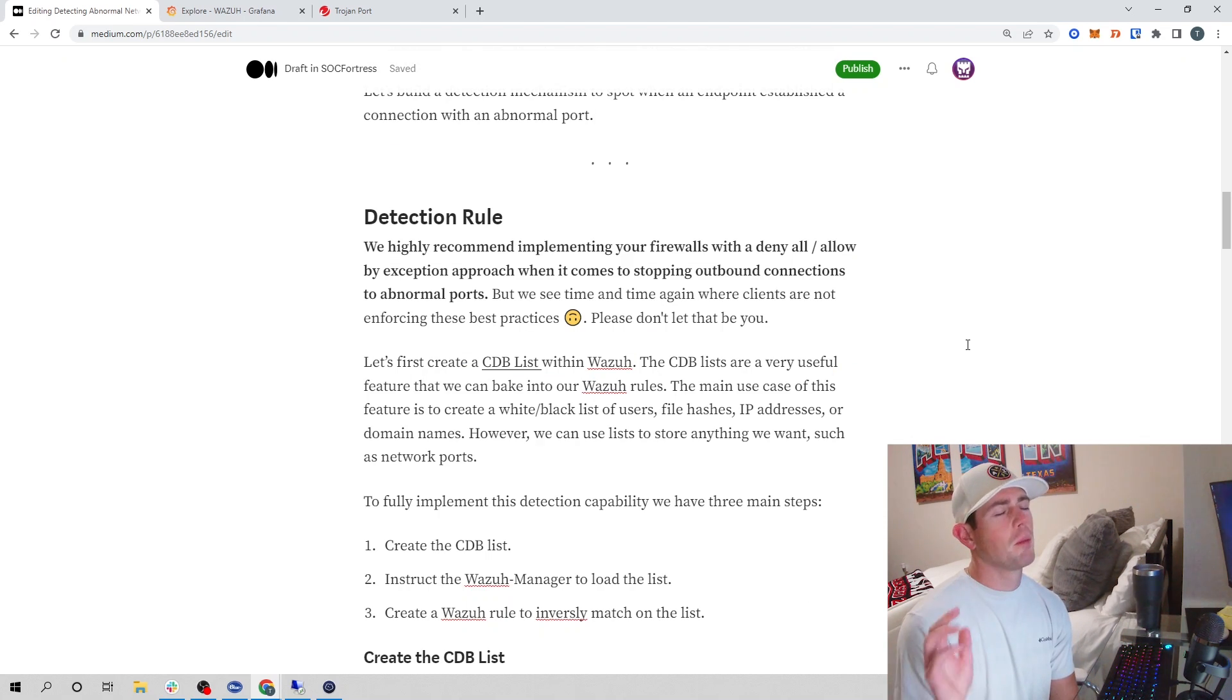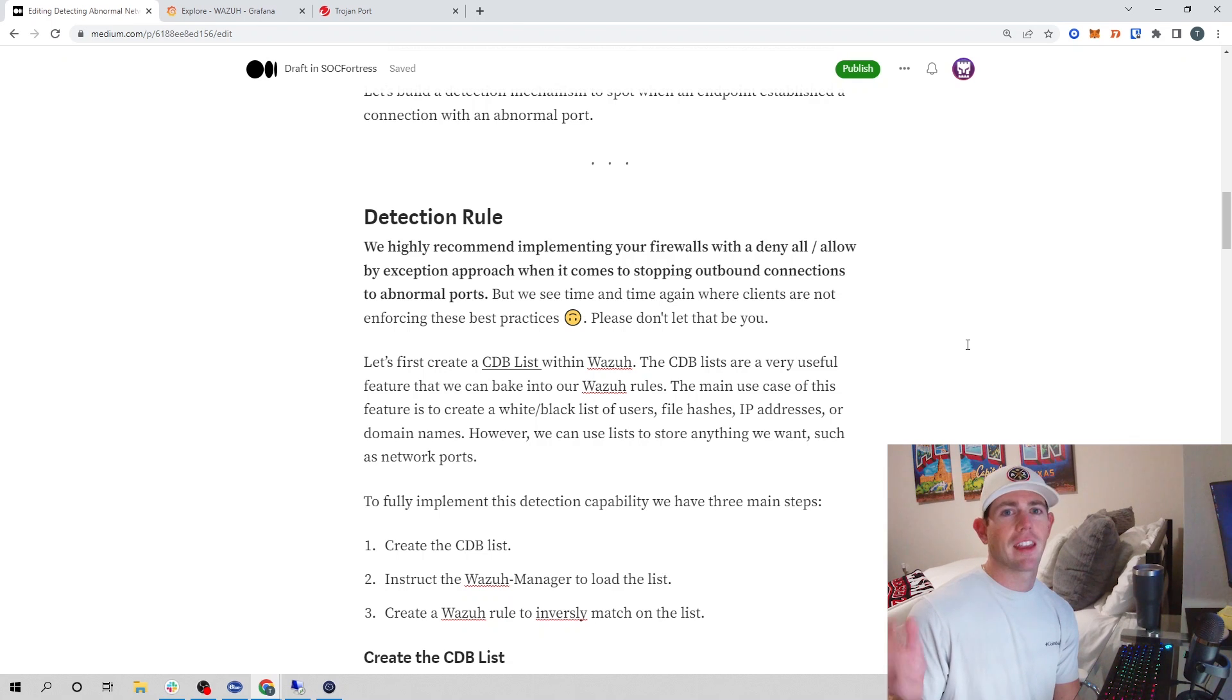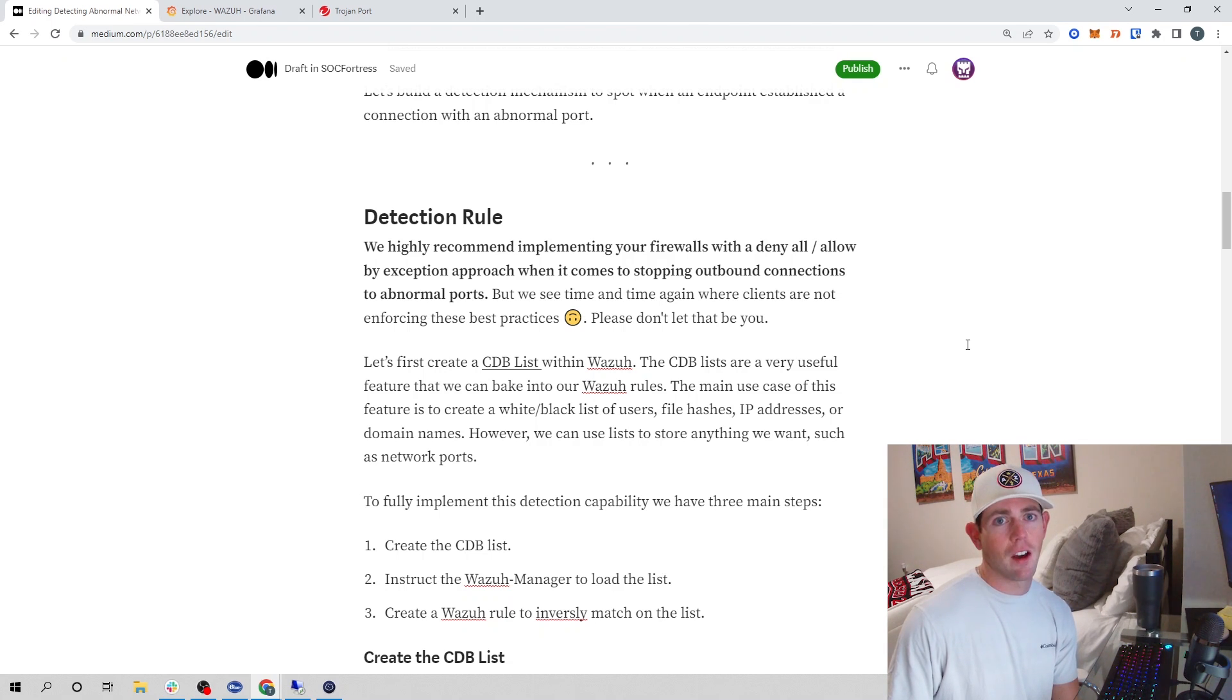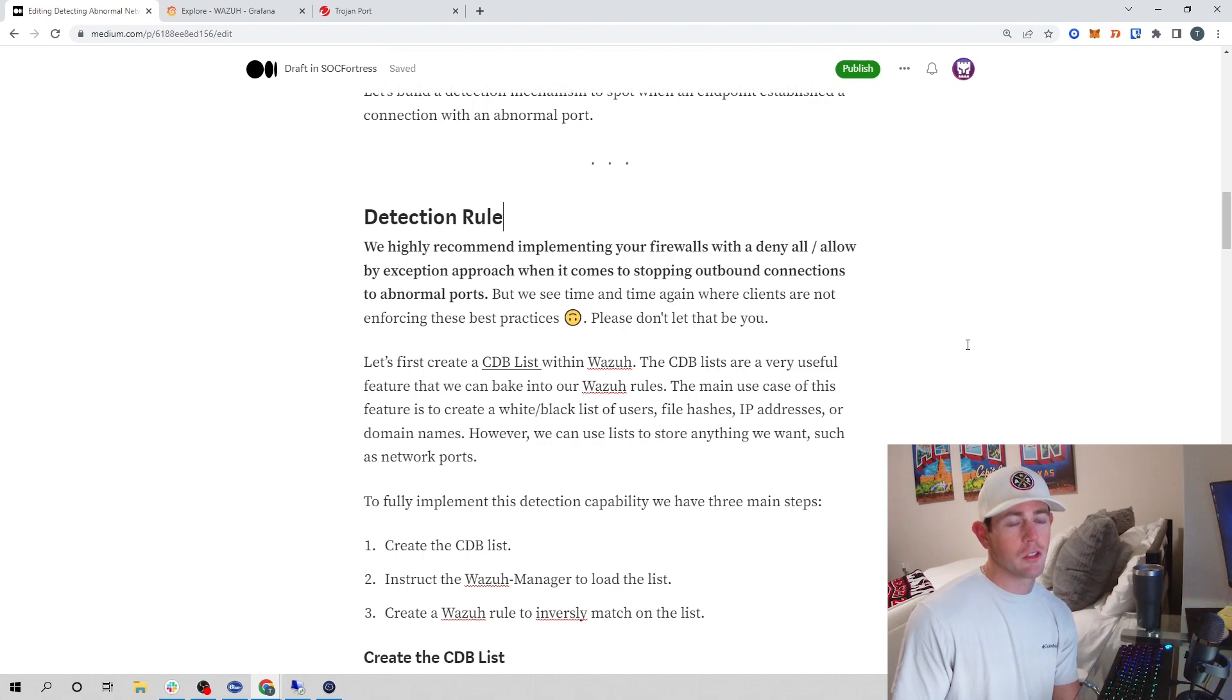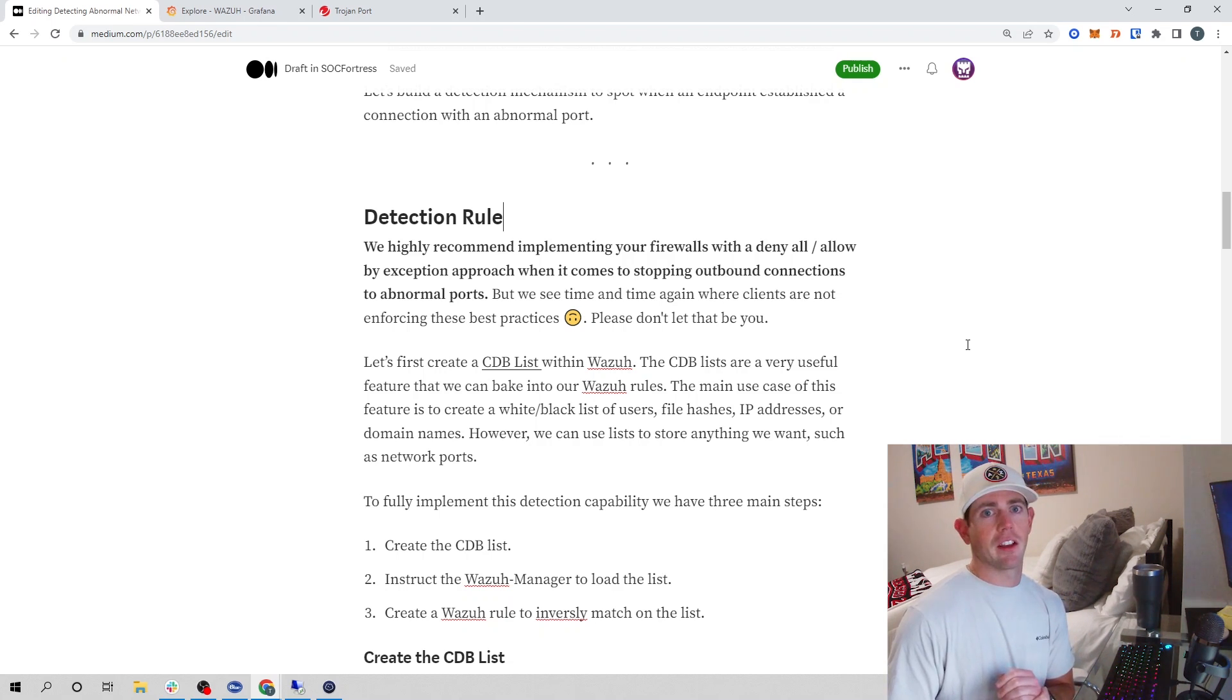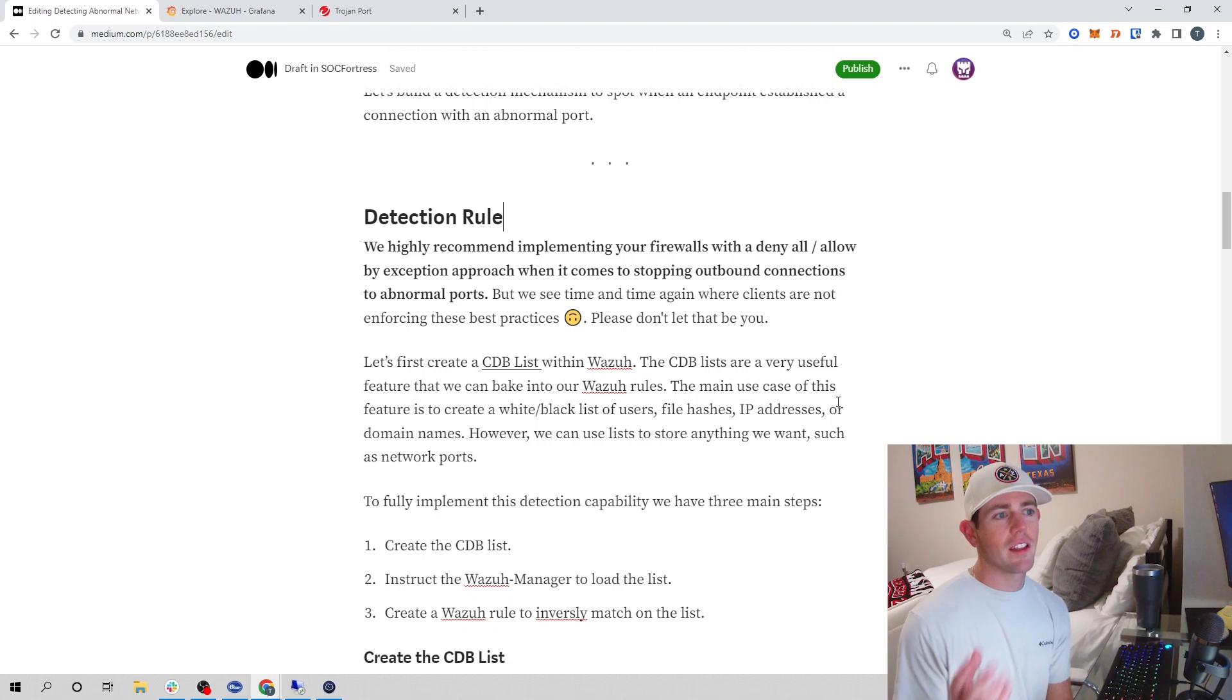We can implement this logic using Wazuh's CDB list and creating a rule to do so. One thing I do want to highlight: please, please, please, I highly recommend implementing your firewalls to have a deny all but allow by exception approach when it comes to outbound connections from your internal network to the outside world. I see time and time again where clients will not be doing any filtering on their firewall for outbound connections. If those endpoints get malware, they're reaching out to a command and control server on an abnormal port, and the firewall is going to let that through. I always recommend having a deny all and allow by exception approach. If you want to allow port 443, you implement a firewall rule to do so, going through the process of why you need this port whitelisted, rather than letting all network traffic out regardless of what port it is on.